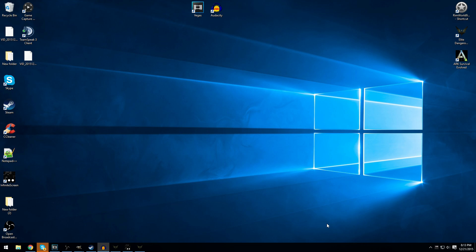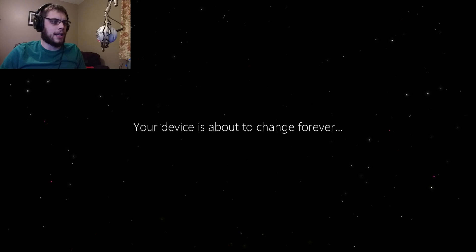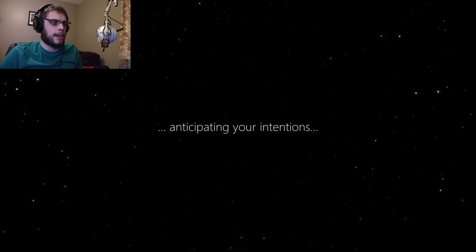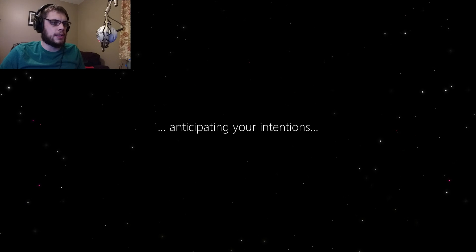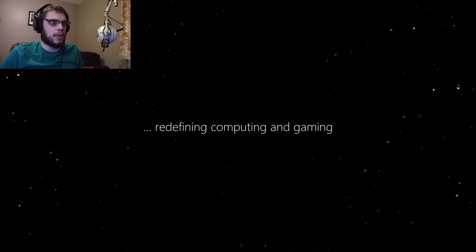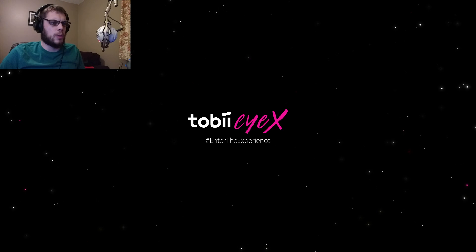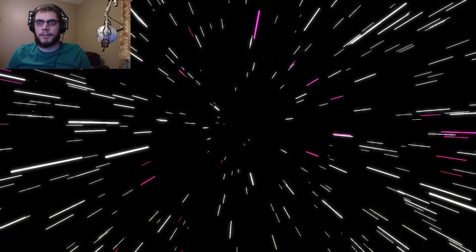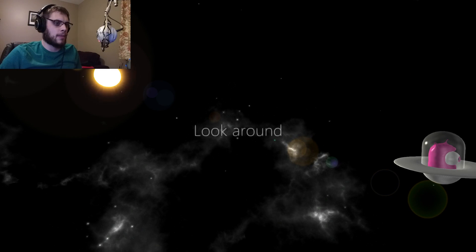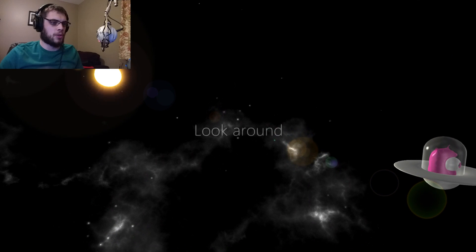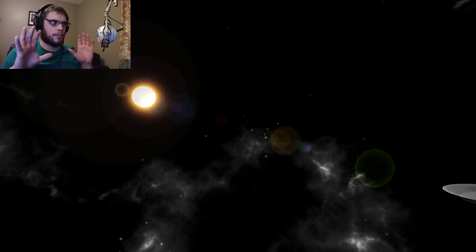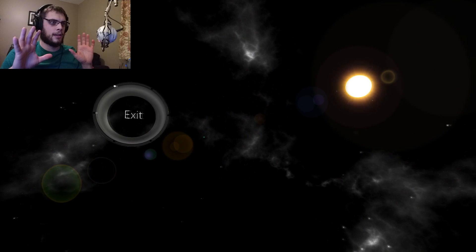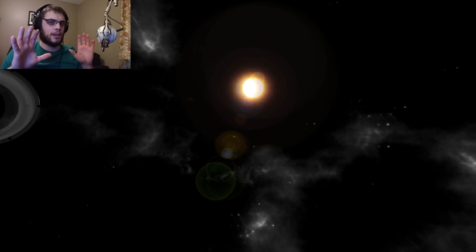Let's see, I queued it up, right? We did the setup. We're going to do the intro. That's what we're going to do next. So intro. Your device is about to change forever. Anticipating your intentions. Redefining computing and gaming. Tobii iX, enter the experience. Okay, so look around. Totally controlled by my eyeballs. Exit. We don't want to exit yet. There's fun things to do here. It's like a playground for my eyes.